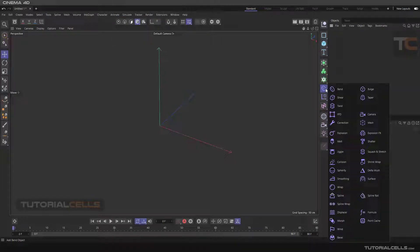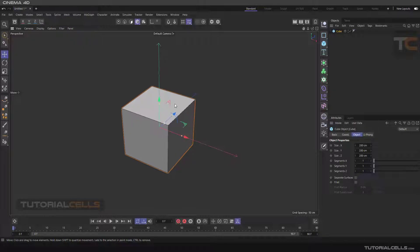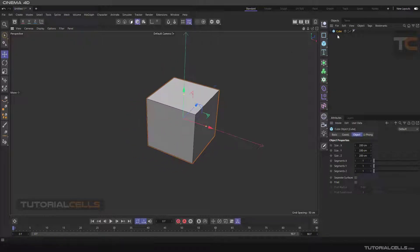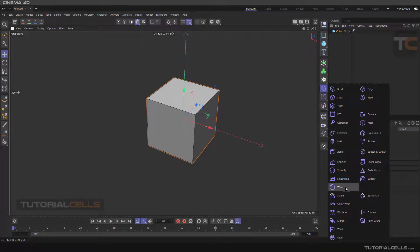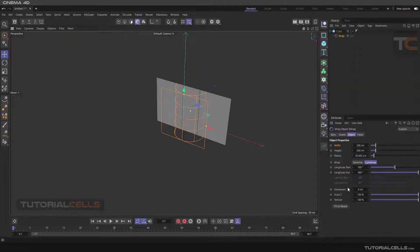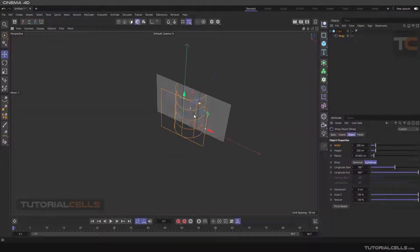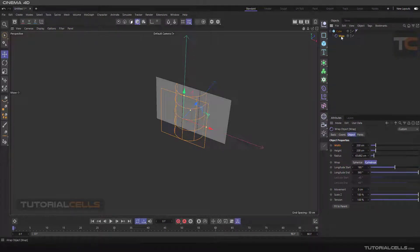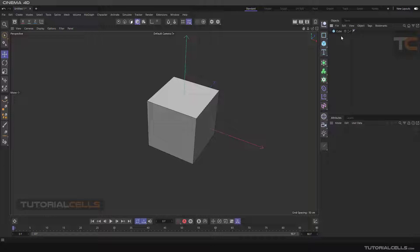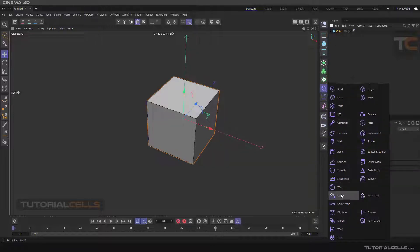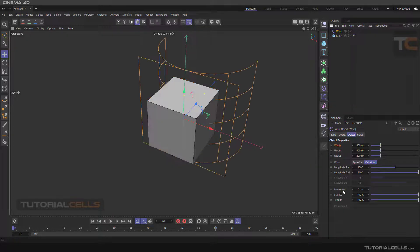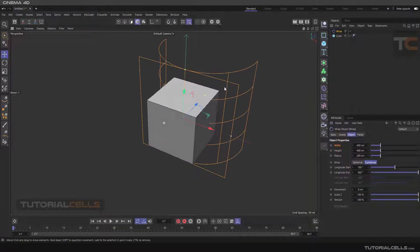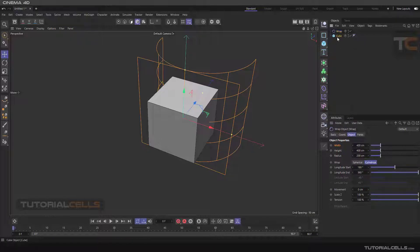We continue the deformer menu with the wrap deformer. With this wrap deformer we can bend the object in any direction. Insert a cube, and in this situation don't hold shift — if you hold shift something goes wrong with the wrap deformer. We don't need to hold shift; just fit the object to position.